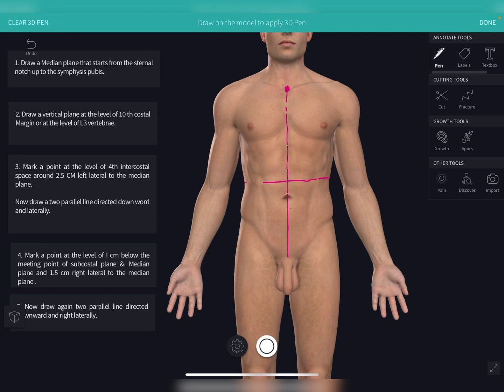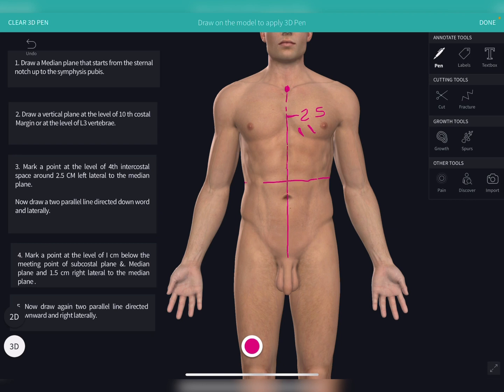Now you have to go 2.5 centimeters lateral to the median plane and draw two parallel lines directed downward and left laterally. These two parallel lines will give you the landmark of the cardiac end of the stomach.